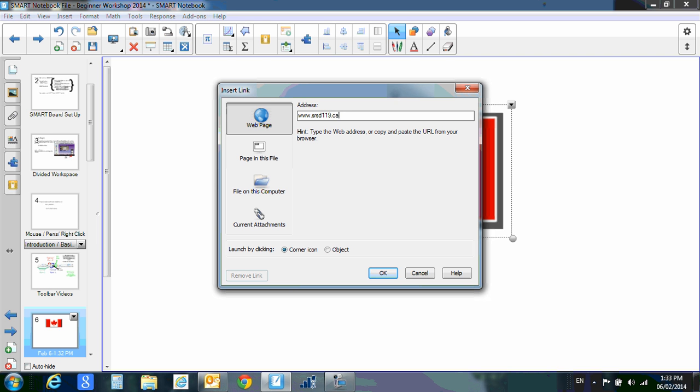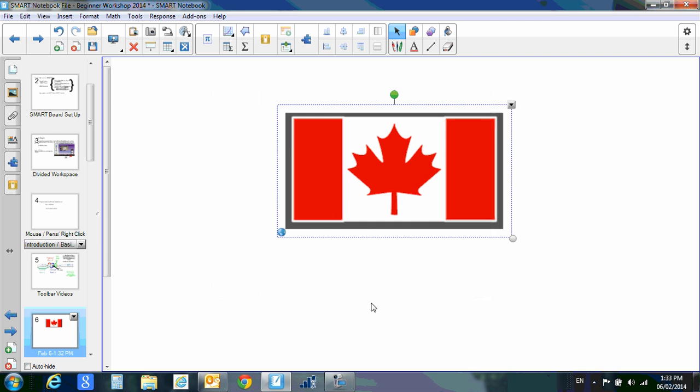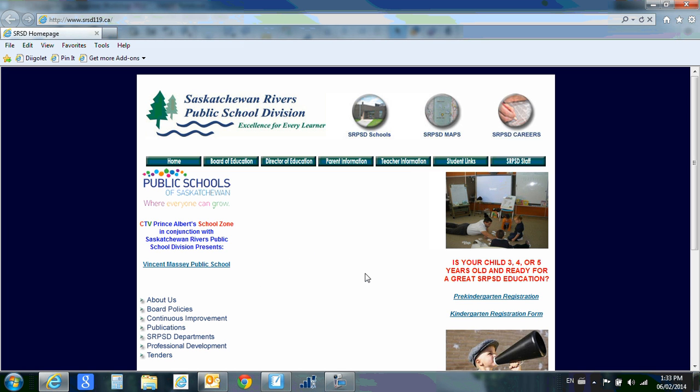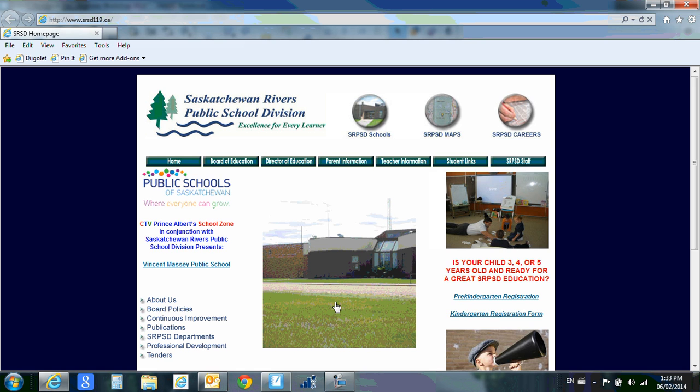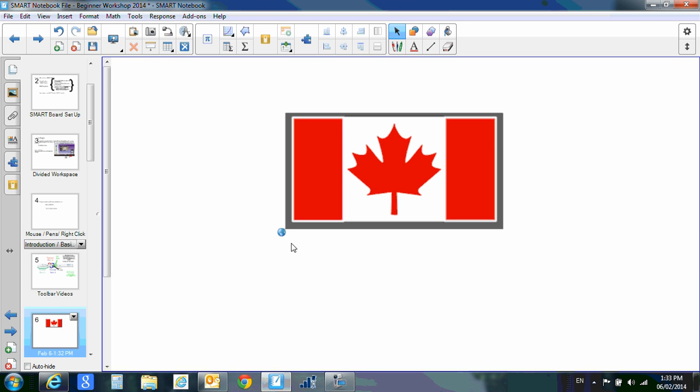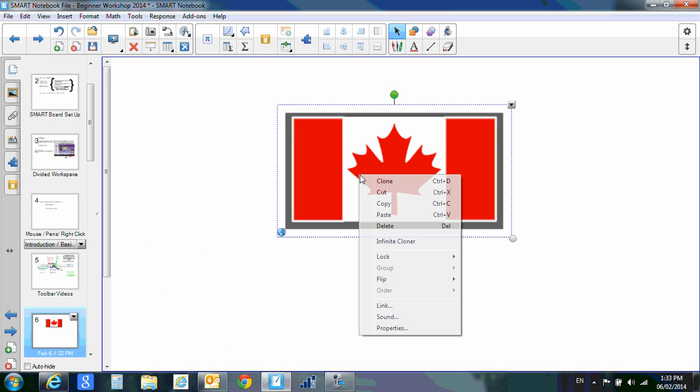Decide if you'd like a corner icon or an object, and I will show you what that looks like. So click OK. This is a corner icon. If I click that little icon, it is a link to our Saskatchewan River School Division web page.